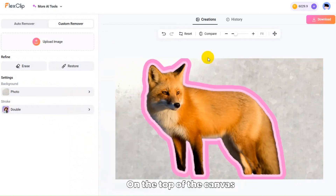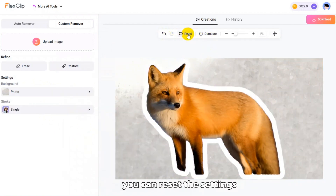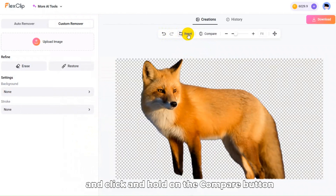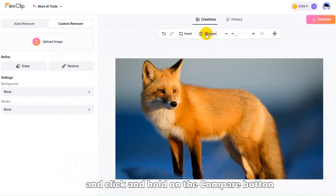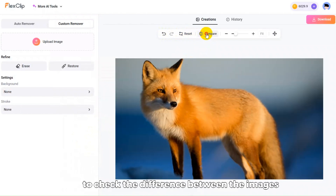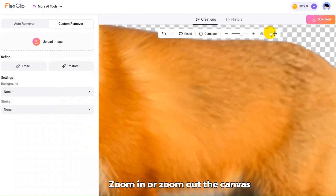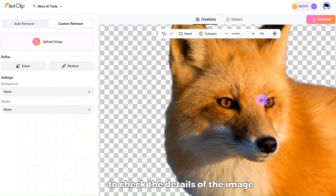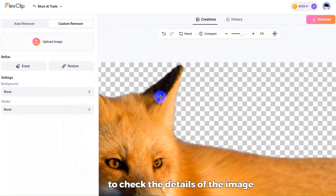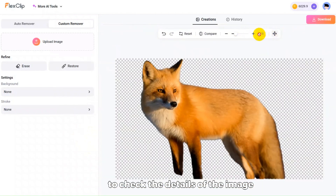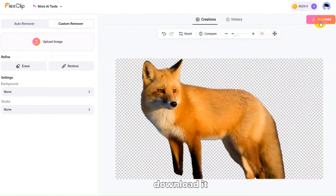On the top of the canvas, you can reset the settings and click and hold on the Compare button to check the difference between the images. Zoom in or zoom out the canvas to check the details of the image. Finally, download it.